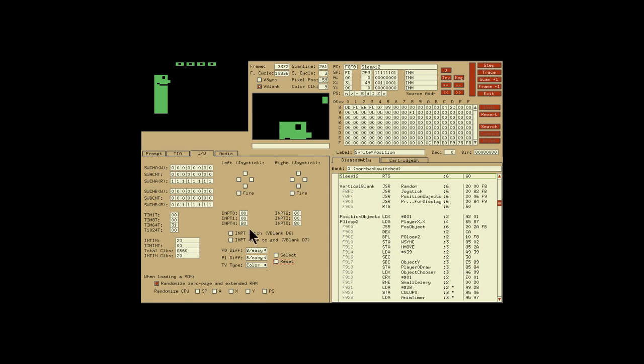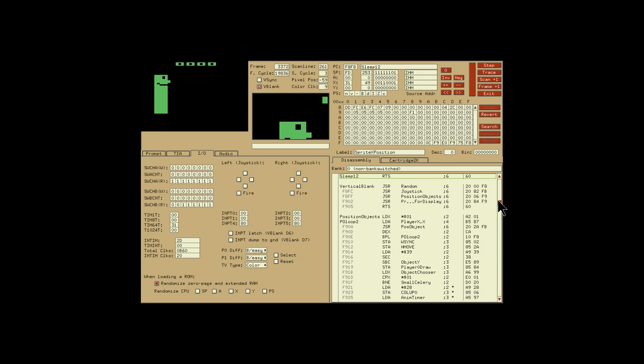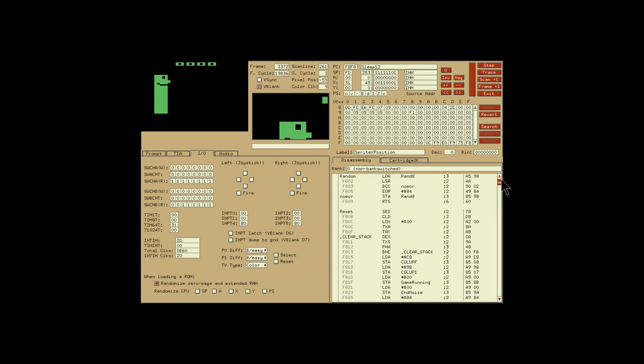This brings us all the way over here to the disassembly view on the right hand side, which gives us a view of which bank we're in if we're dealing with cartridges with more than one bank of memory, the dump of the code in that particular bank as well as data. Stella tries extremely hard, given list and symbol tables outputs from your assembler, to figure out which pieces are code and which pieces are data.